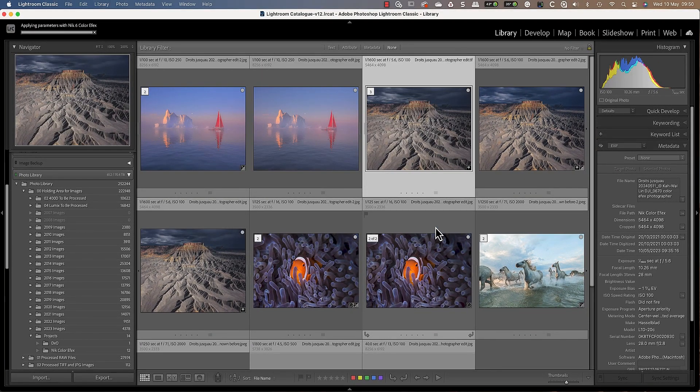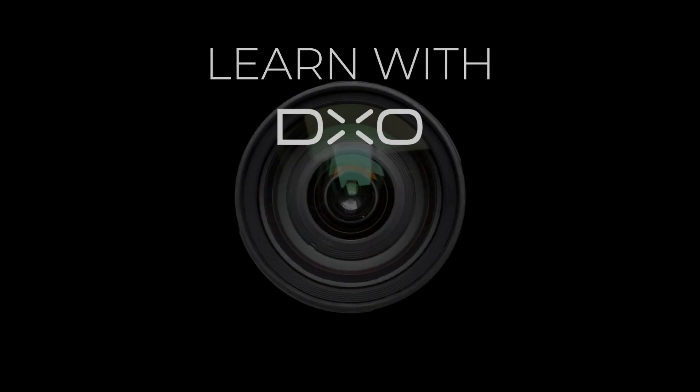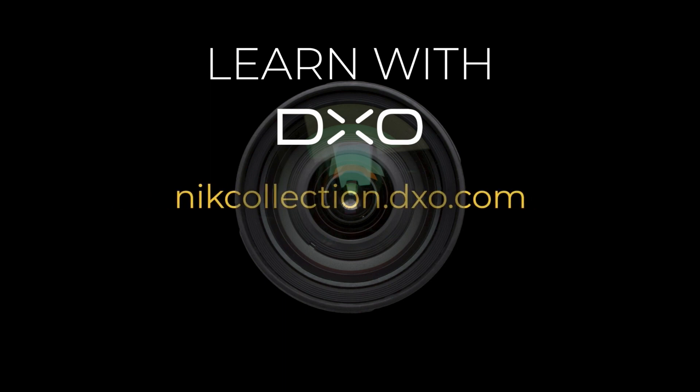You're now ready to express all your creativity in Lightroom Classic using the Knit Collection 6 tools in an optimized workflow. If you have any questions, feel free to visit our website www.knitcollection.dxo.com